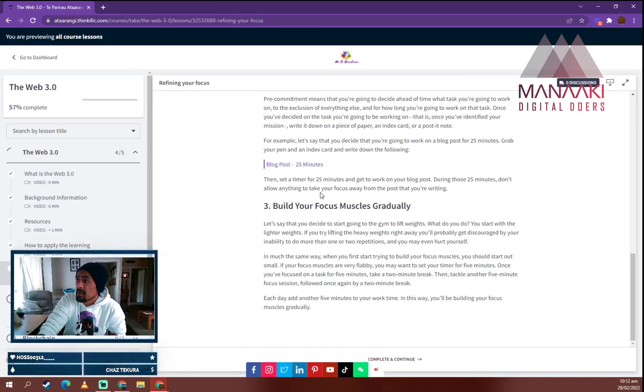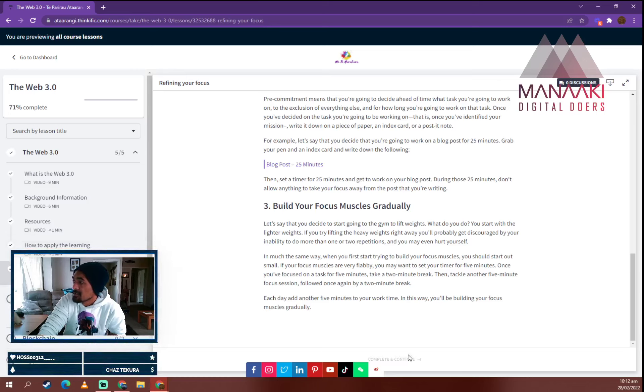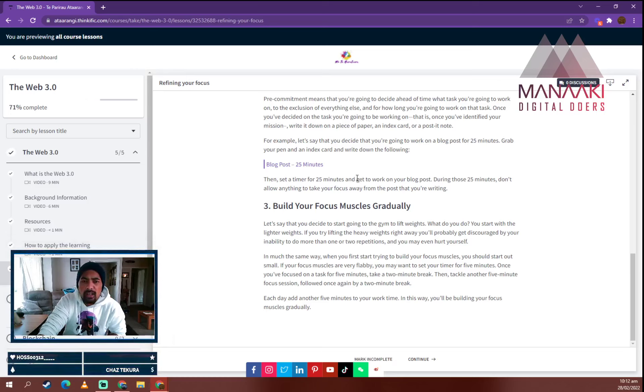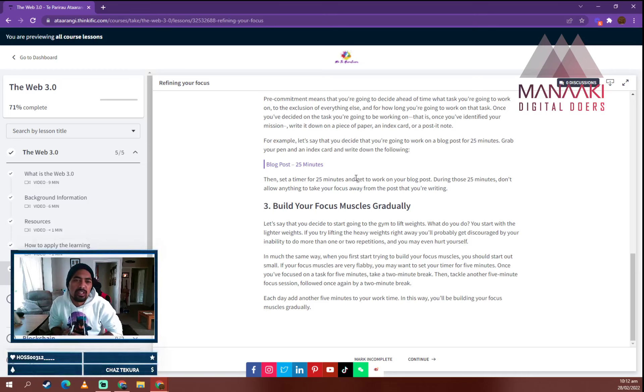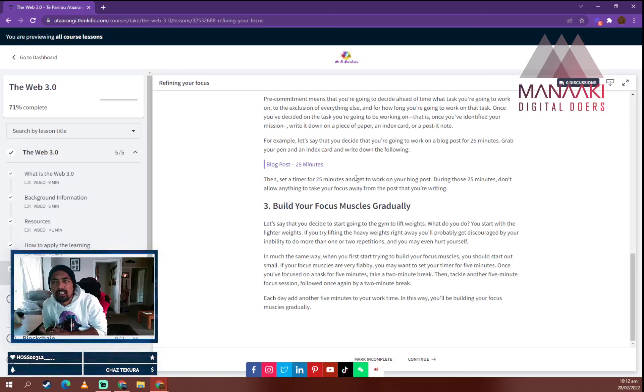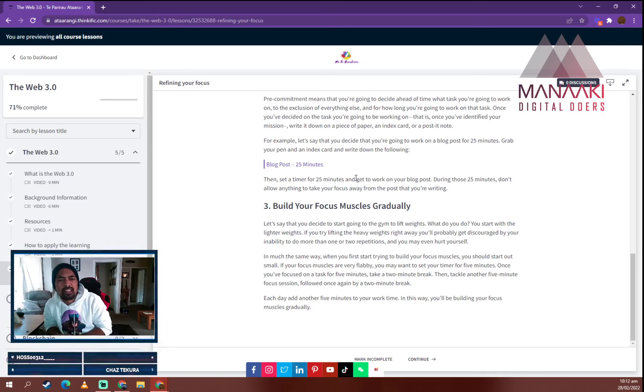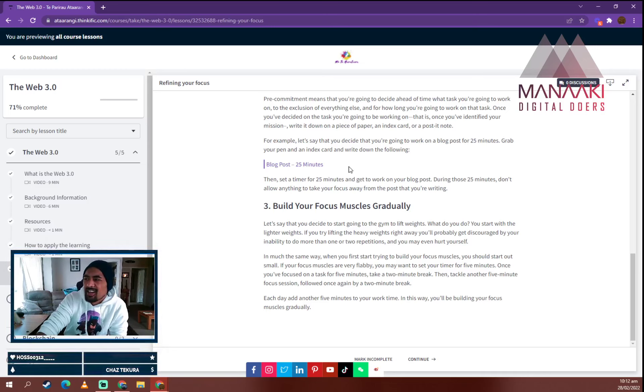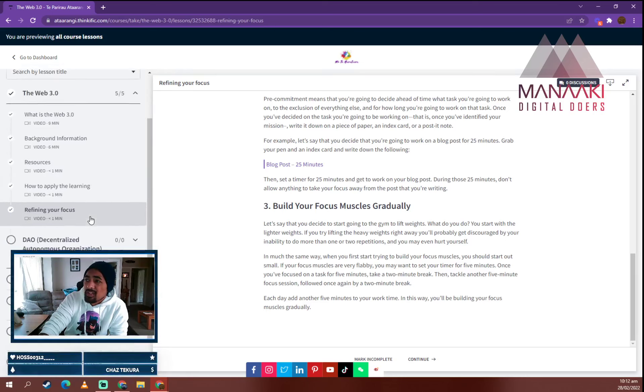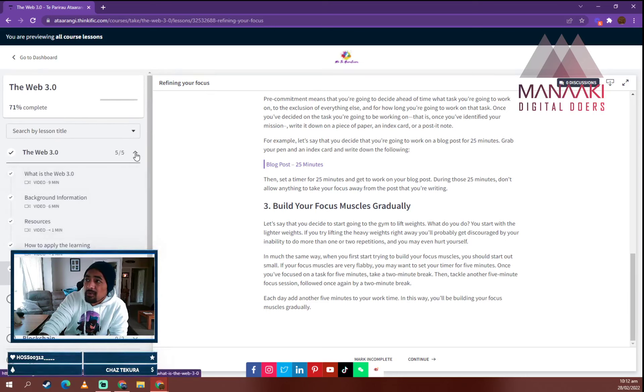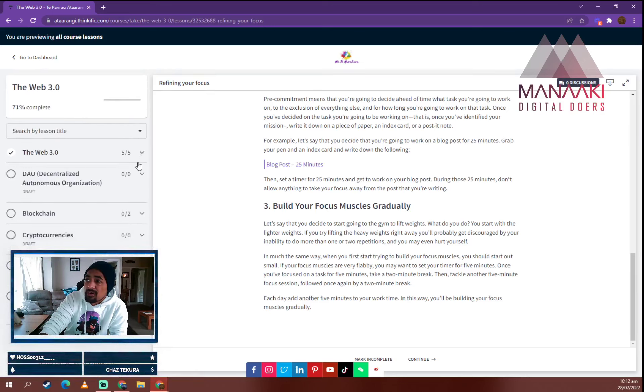So that's a lot of my mahi that I've been doing in terms of Manaaki and how to figure out how to recycle all the knowledge that I had been learning instead of just letting it sit and letting it die. So that's the course that I'm creating around the Web 3.0.